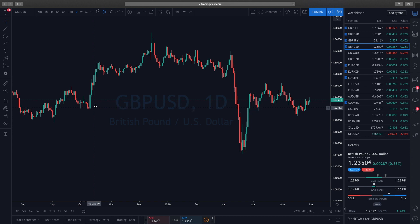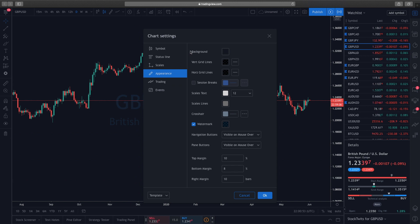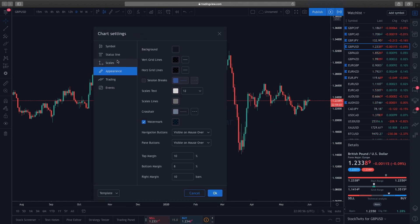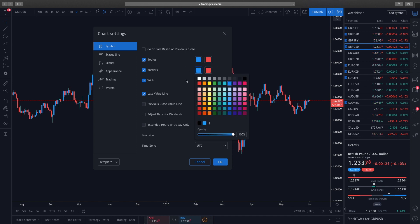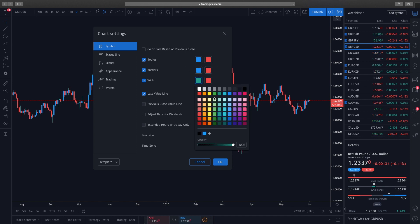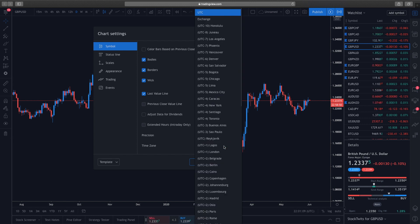I hate green and red candles — I don't know why, but I've always used blue and red candles. So the next thing I change is I go to Symbol and I literally just change anything that's green to blue. That's it.